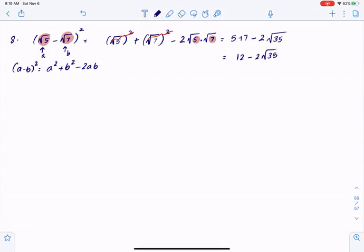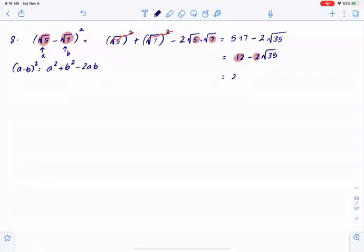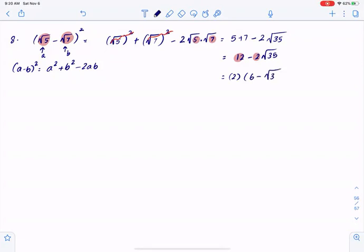We can leave it as is, but I see a common factor between 12 and 2, which is simply 2. So if I pull 2 out, I would have 2 times 6 minus square root of 35.